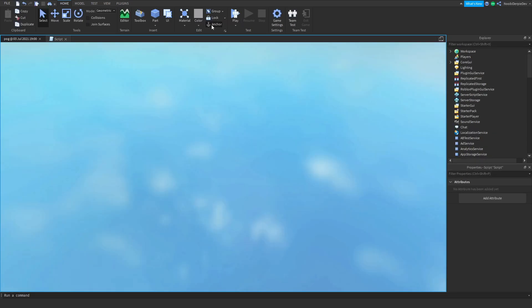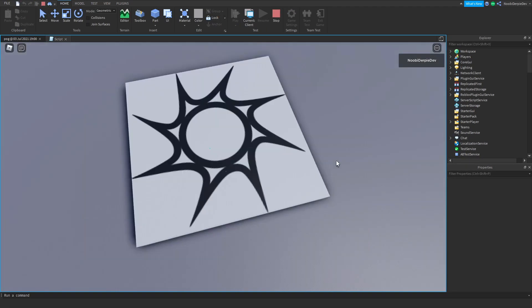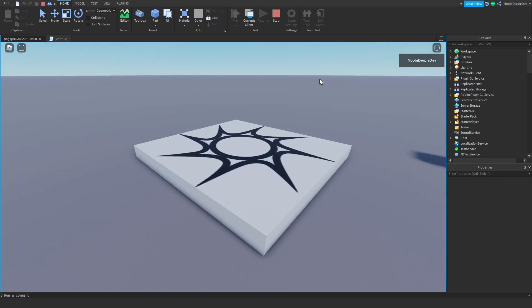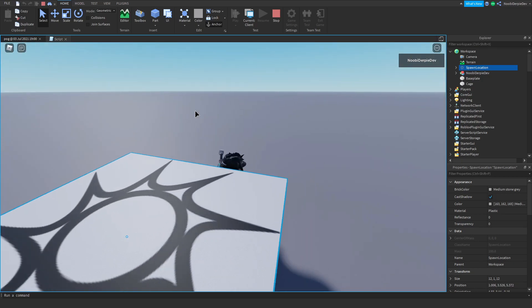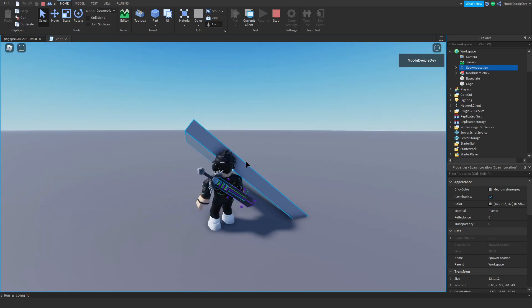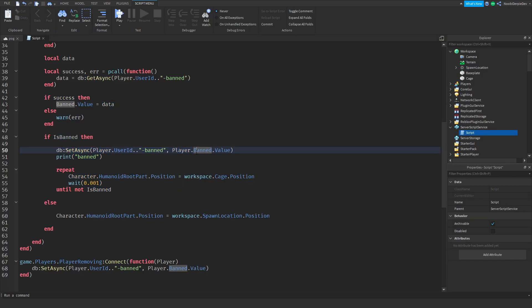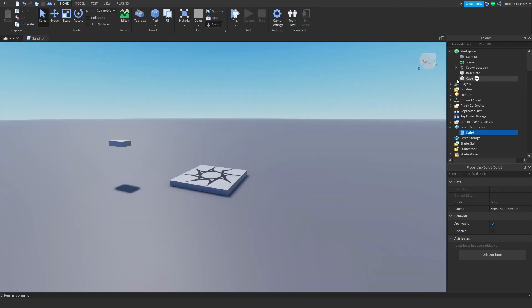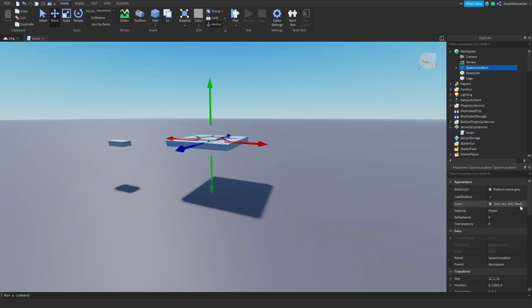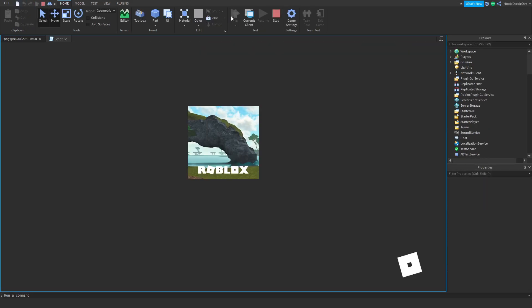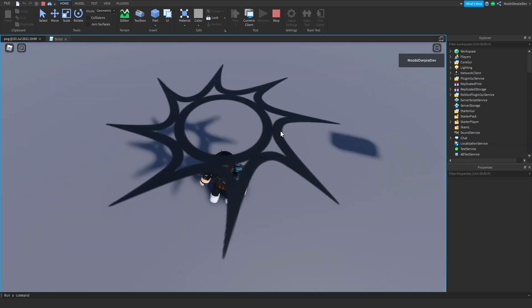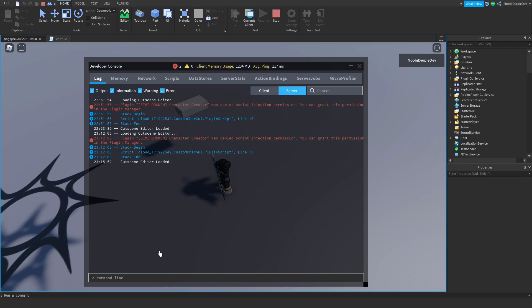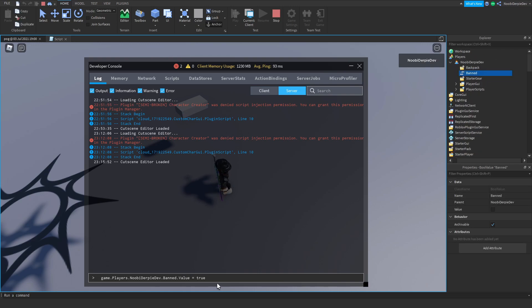We're not banned once we join. What you could do is just put your spawn location a little bit up, transparency one, can collide false. Now you're going to spawn like this. Now if you go over here, game dot players, then the player, game dot players, newbyderbydev dot band dot value is true.